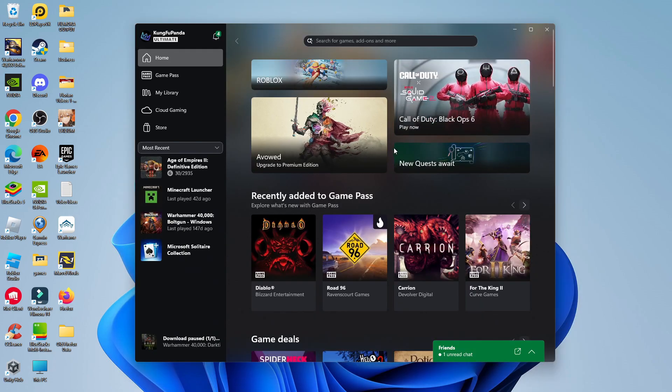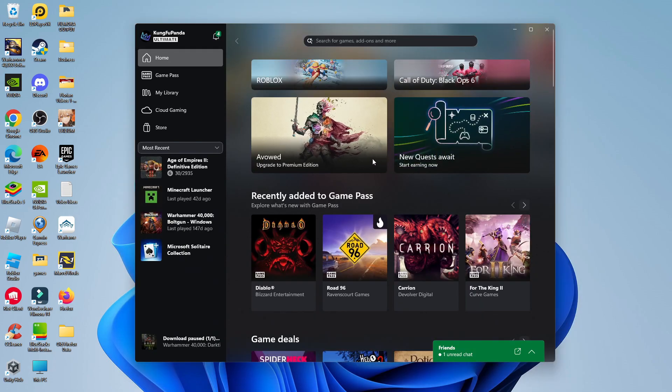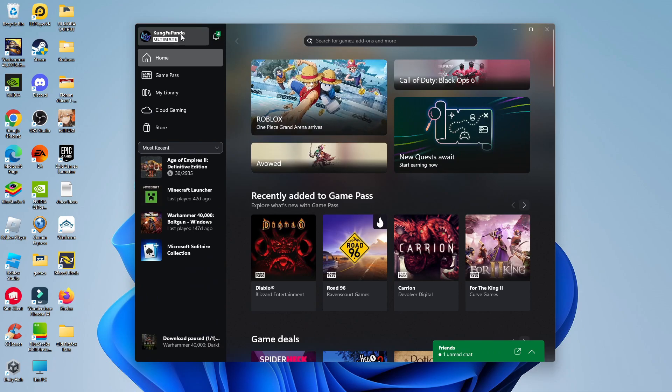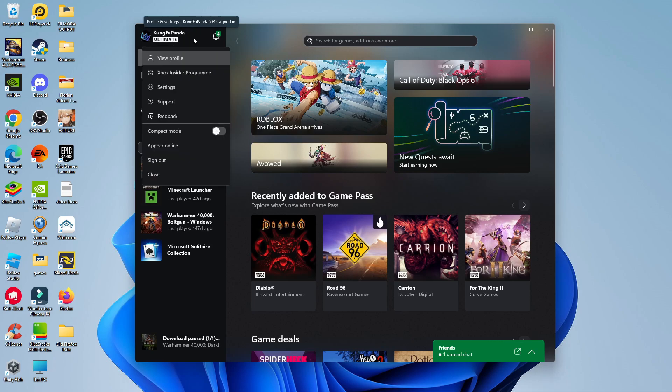So once you've done that and you've installed this onto your PC what you're going to want to do is log into your account and once you're logged in come up to the top left hand corner and click onto your profile up here.